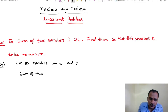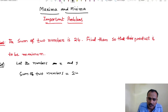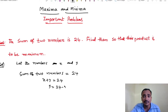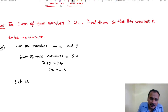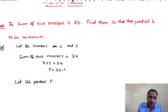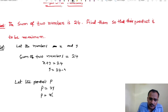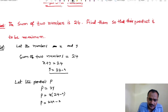Sum of two numbers equals 24. So, x plus y equals to 24, which gives y equals 24 minus x. Let the product be P. So, P equals x into y, which becomes P equals x into (24 minus x), giving P equals 24x minus x squared.